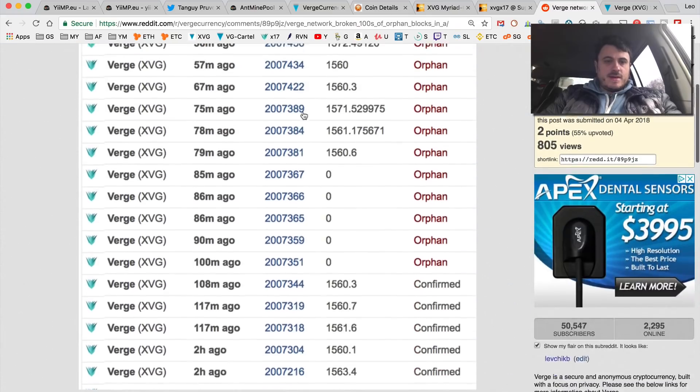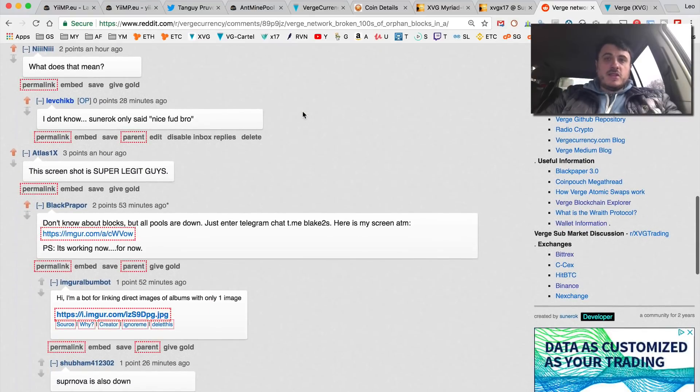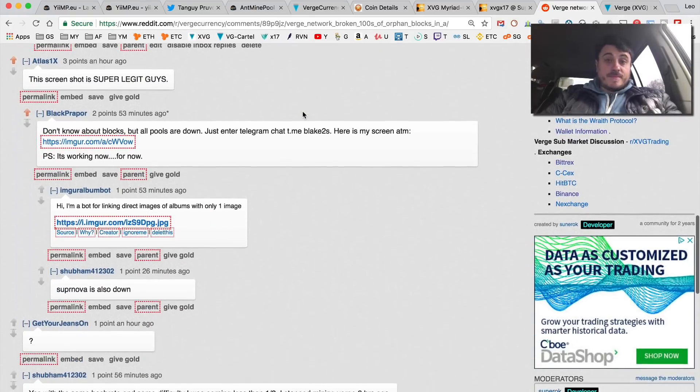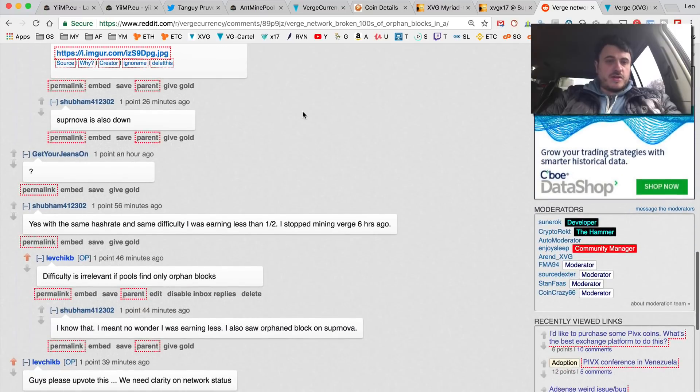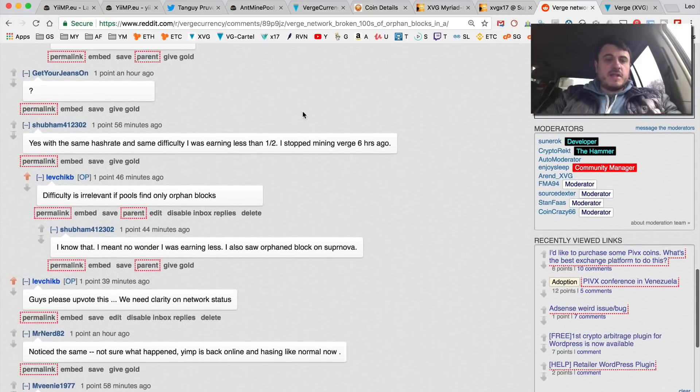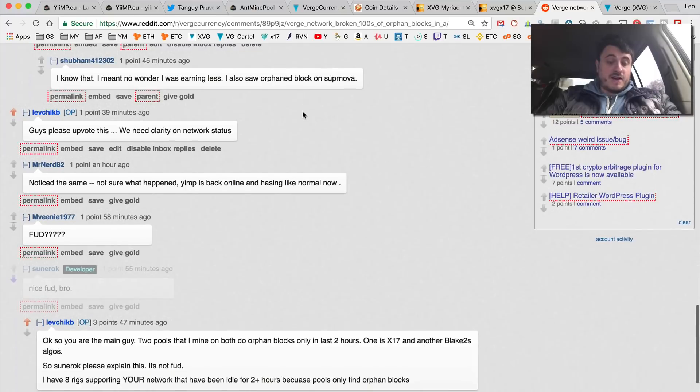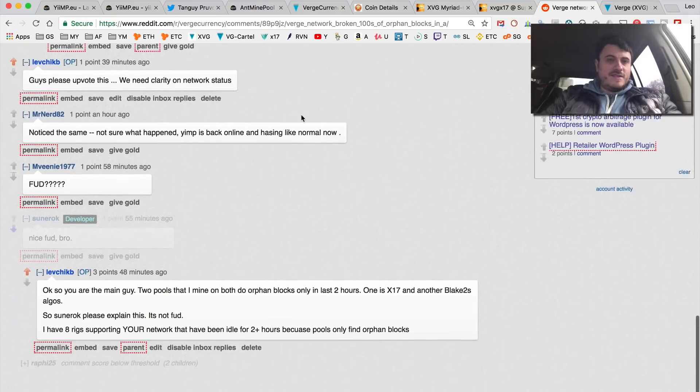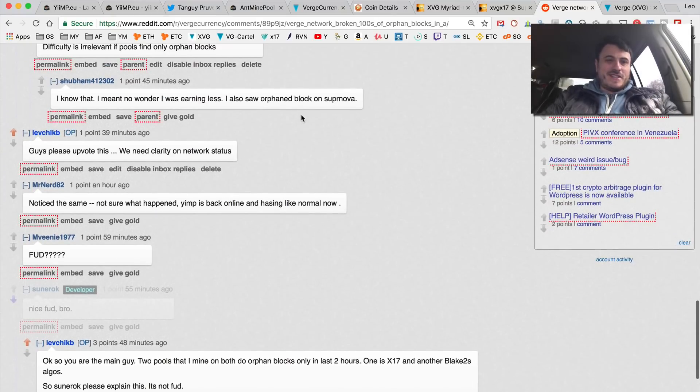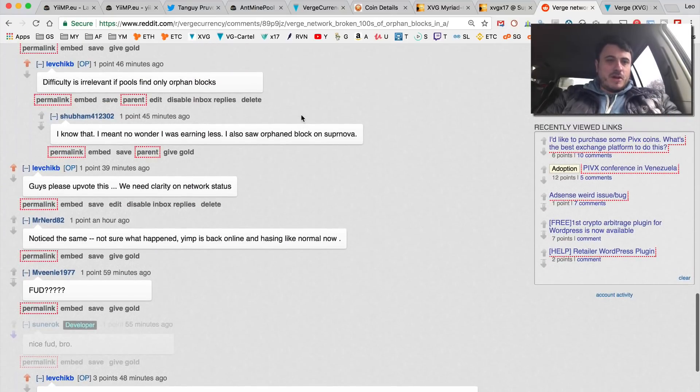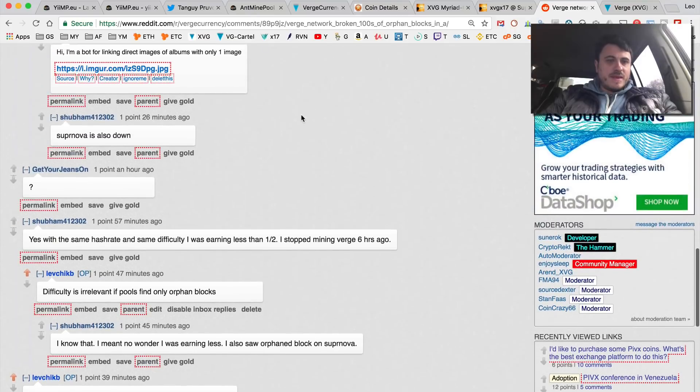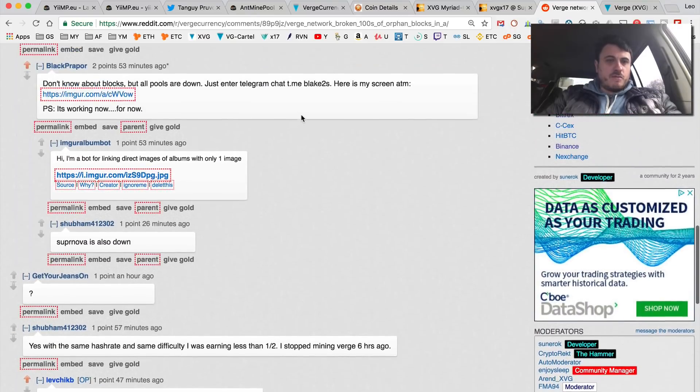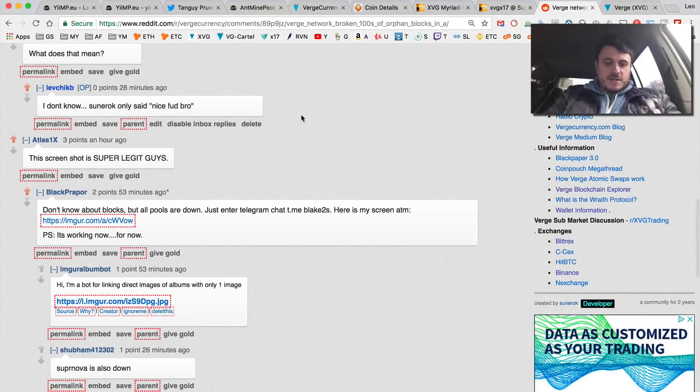This developer of Verge, Sunerok, tells me 'nice FUD bro.' Well I don't think it's FUD as it clearly states in multiple messages from pools.